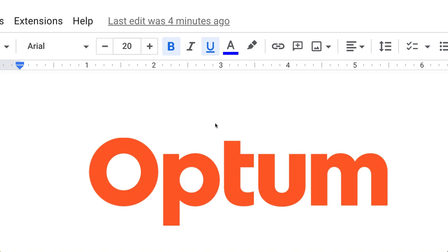Hello friends, welcome to Interview Fun Day. Today the company we are going to talk about is Optum, and we will see the interview questions for the .NET developer and what type of questions have been asked.